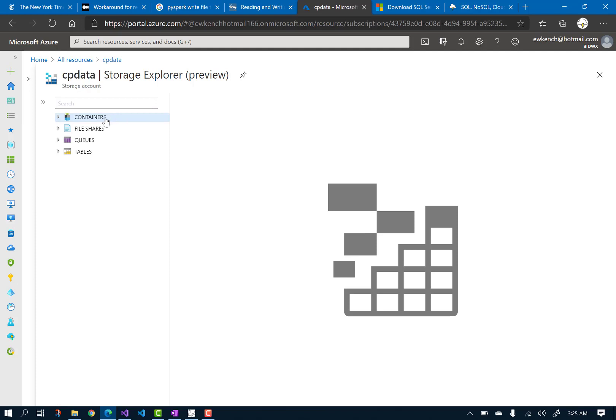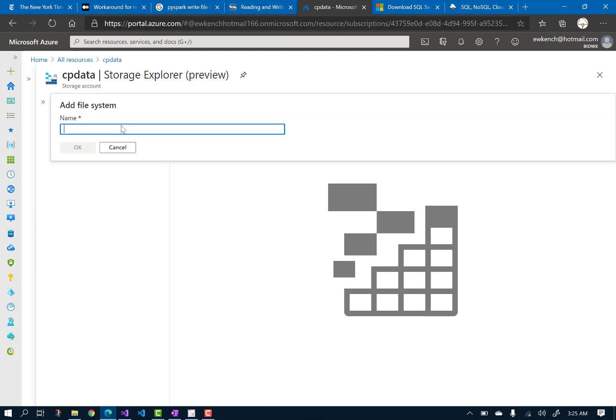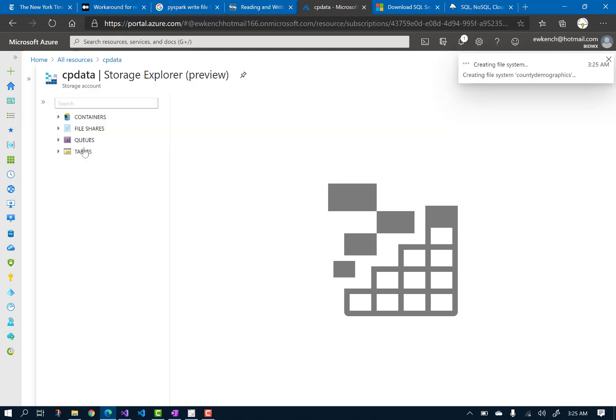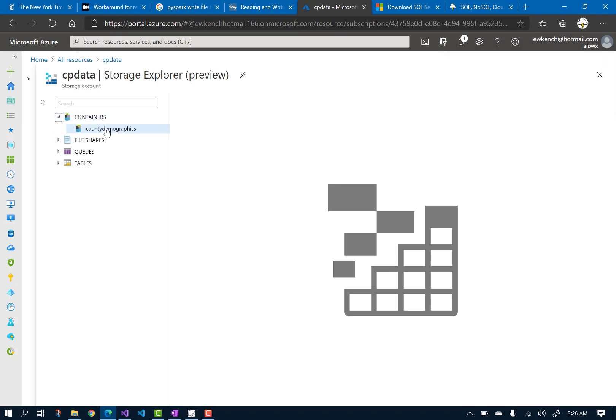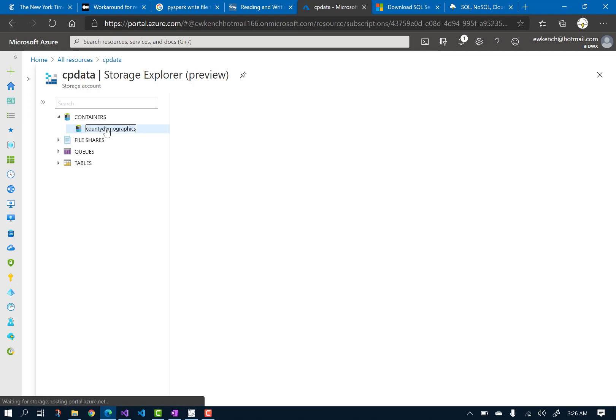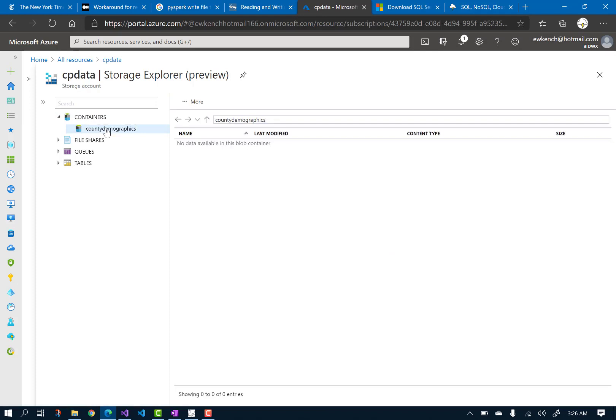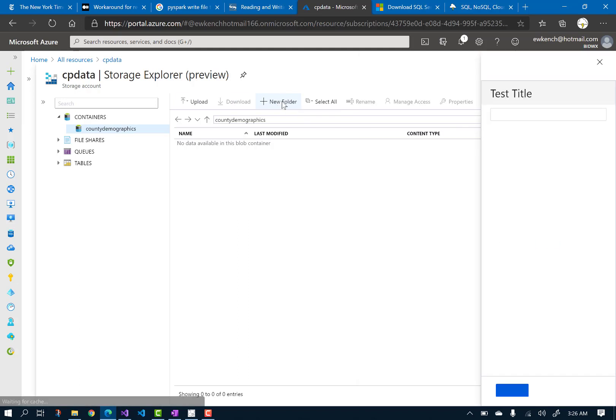So now let's set up the data lake. Right-click on Containers, and Create File System. In this demonstration, we'll be working with state and county demographic data from the U.S. Census, so I'll call it County Demographics. Once you create the file system, navigate to it underneath Containers. I'm going to add two folders, one for staging raw data, and another to place data after it's been transformed. I'll call them Stage and Transform.